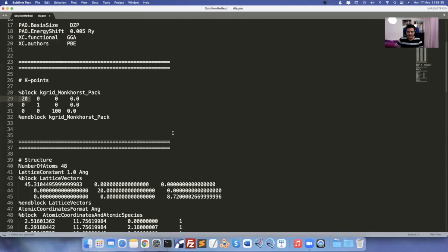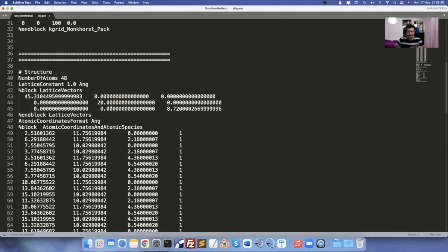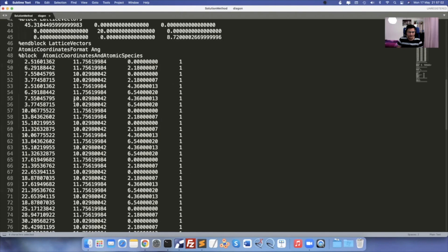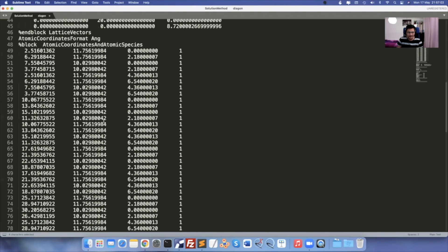So remember: X = 20, Y = 1, Z = 100. These are your standard K-points for electrode calculations. Then your regular parameters: number of atoms, lattice vectors, and lattice coordinates. These coordinates come from your XYZ file.